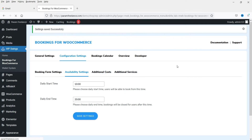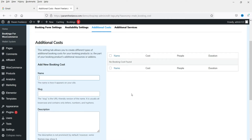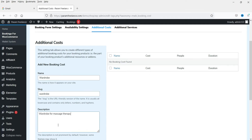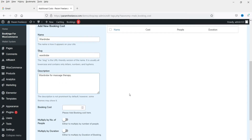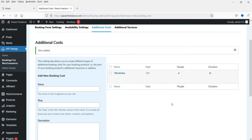Now we'll set up Additional Cost. In this example I'm creating a spa bookings product, and there will be an additional cost for wardrobe. Enter the slug and a name — we are offering this additional cost for massage therapy — and set the cost to 100 rupees. If you have multiple people you can multiply by the number of people, so two people would cost 200. Click Add New Booking Cost.